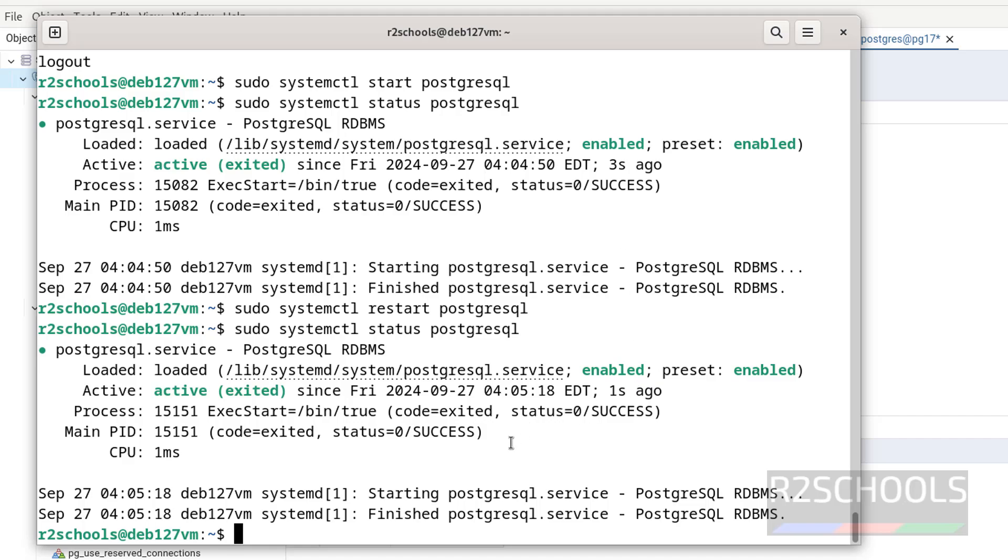So in this video we have seen how to install and configure PostgreSQL 17 on Debian operating system. For more PostgreSQL or Linux videos, please subscribe my channel. Thank you.